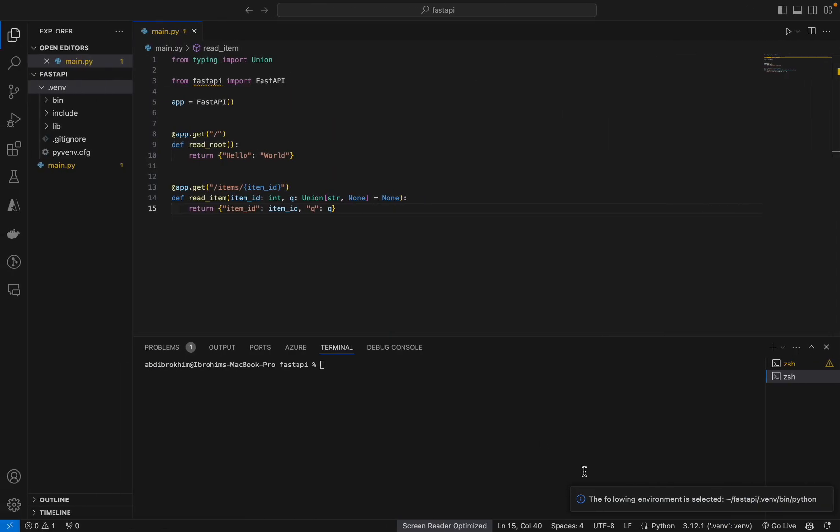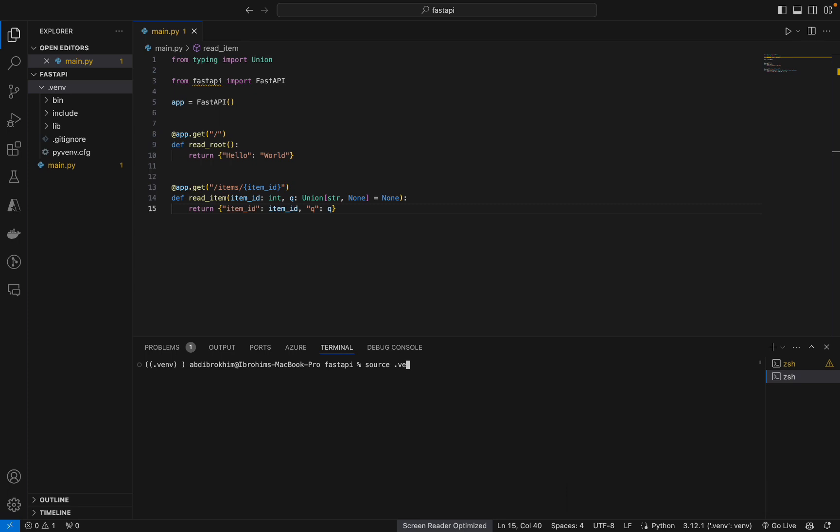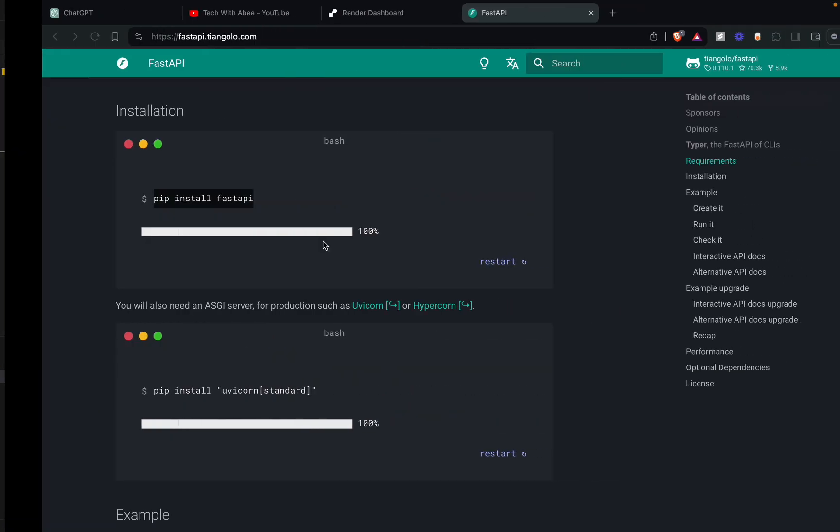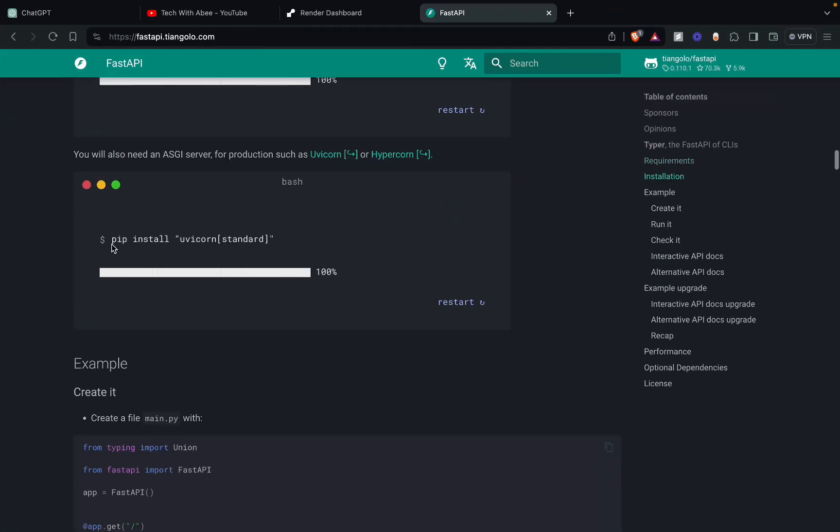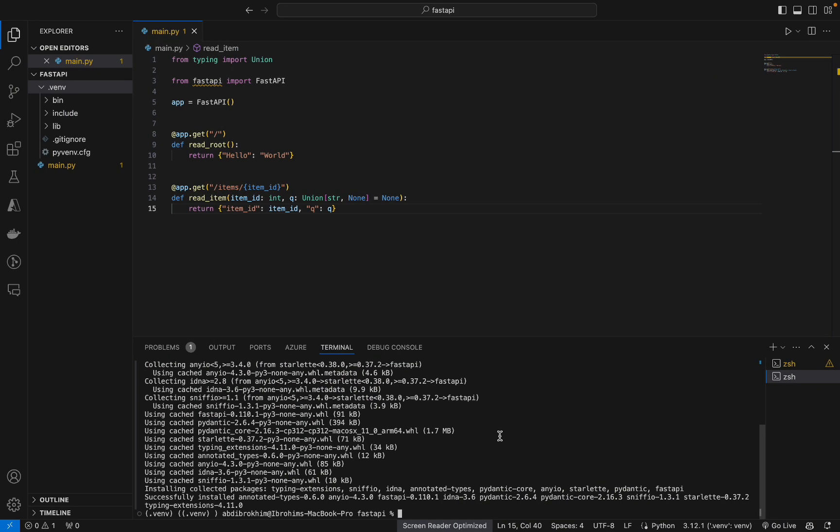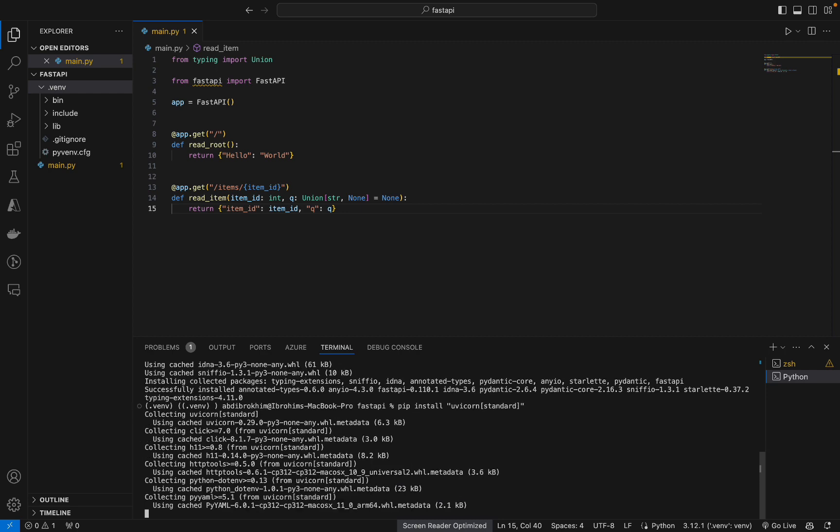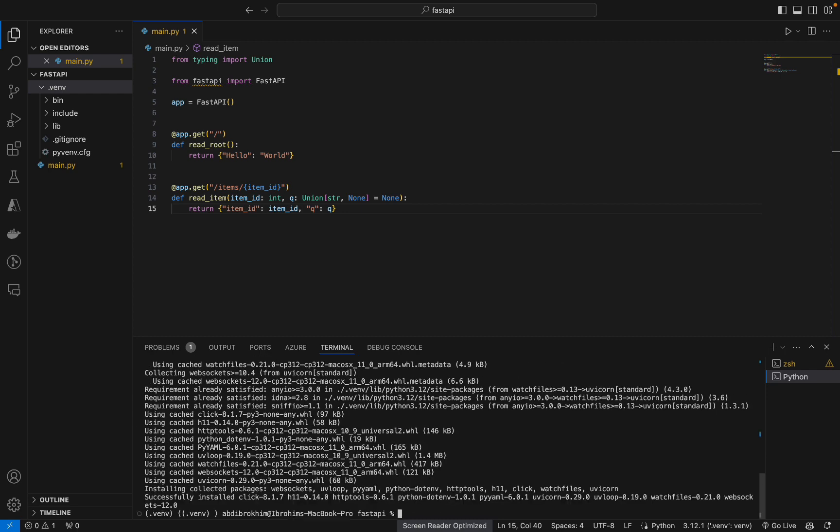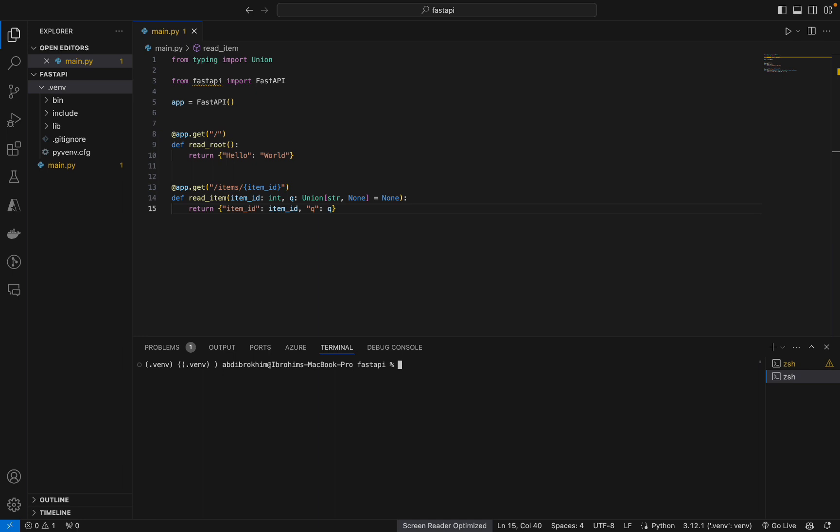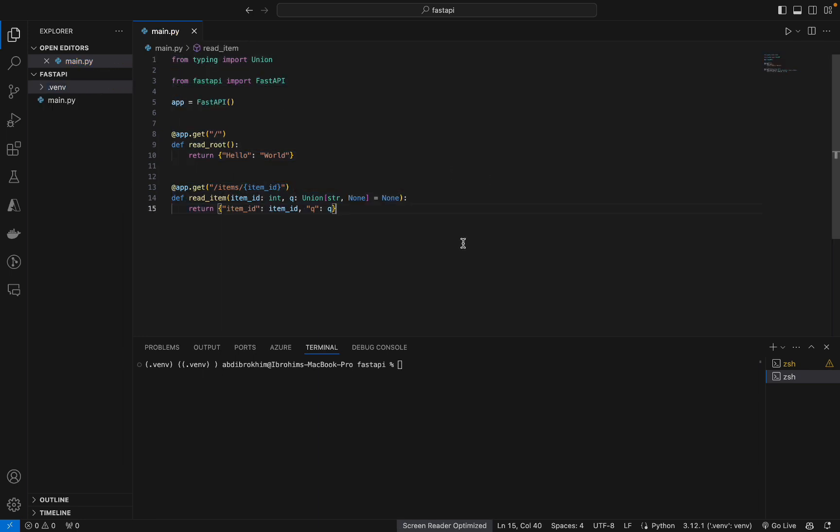Let's copy. Okay, it's activated. If it's not activated in your case, just type source venv bin activate, done, and it will be activated. Okay, now let's install FastAPI and then Uvicorn. Uvicorn. Okay, it's done.